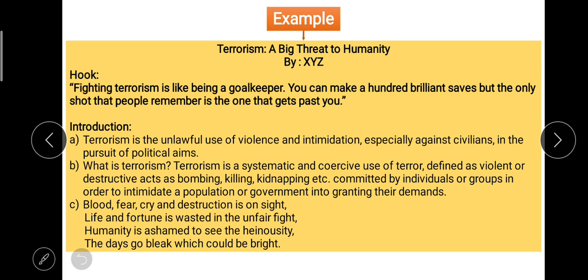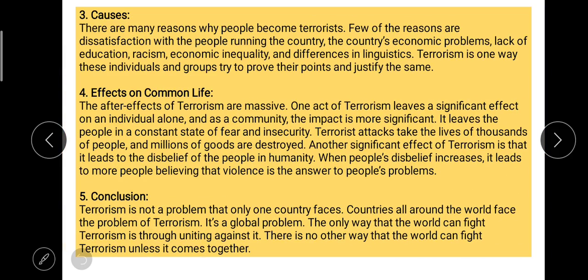The third way — which is my favorite — is writing a couplet about the theme. For example: 'Blood, fear, cry and destruction are on sight; life and fortune are wasted in the unfair fight; humanity is ashamed to see the heinous city; the days go bleak which could be bright.' These four lines speak volumes about terrorism in a poetic way. Choice is yours — pick any of the three ways to begin your topic.